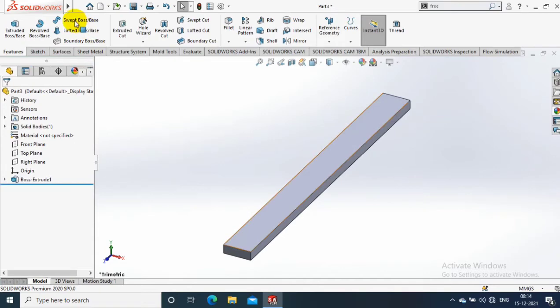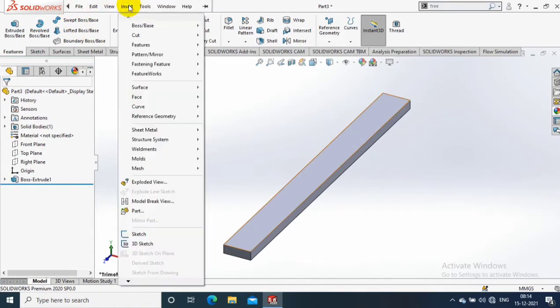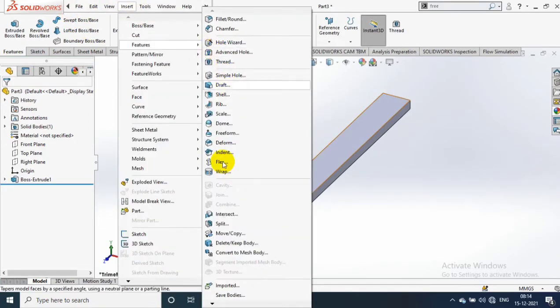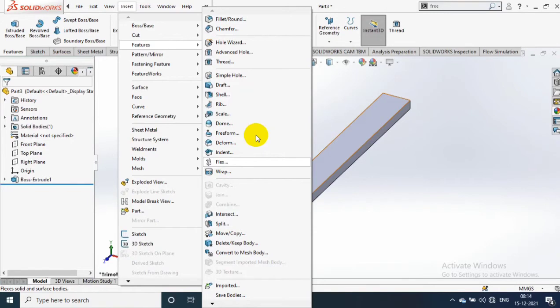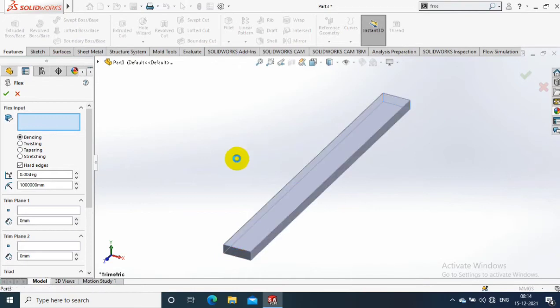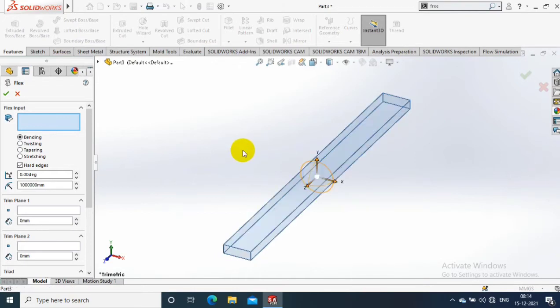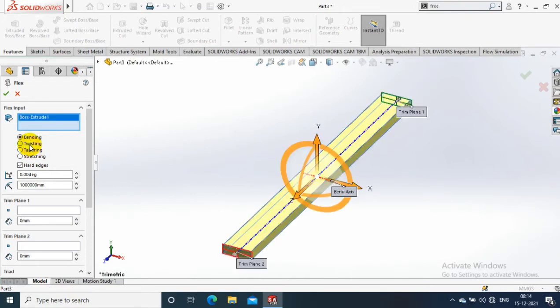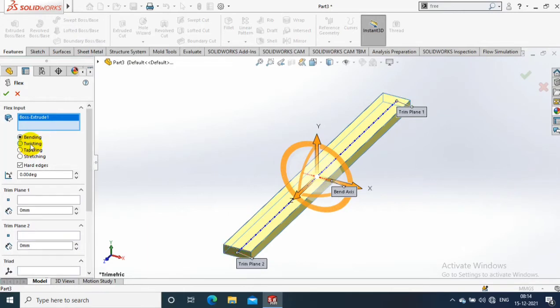Then go to Insert and select the Feature option. Inside Feature, we need to select Flex. After selecting Flex, you can notice that a new window opens on the left side. Select the part which you want to flex or twist, then select the twisting option.